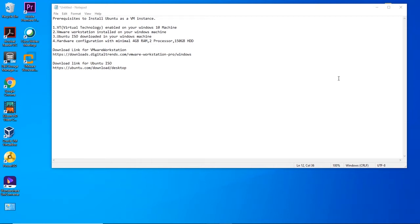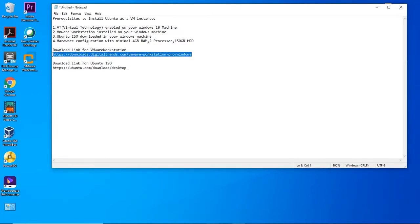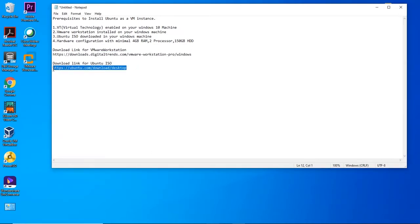Before we start the installation process, here are the prerequisites to perform the task. Make sure VT is enabled on your Windows 10 machine, VMware Workstation installed, Ubuntu ISO downloaded, and hardware configuration with minimal 4GB RAM, 2-core processor, and 150GB hard disk. Below are the links to download VMware Workstation and Ubuntu ISO.